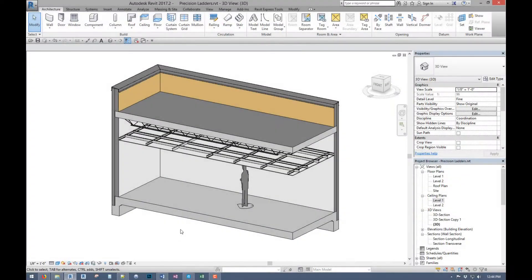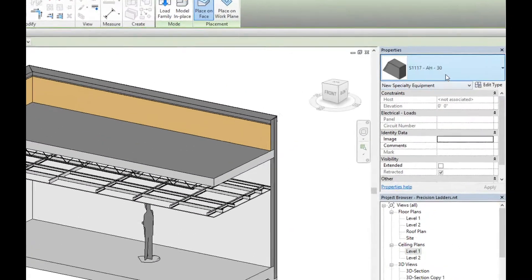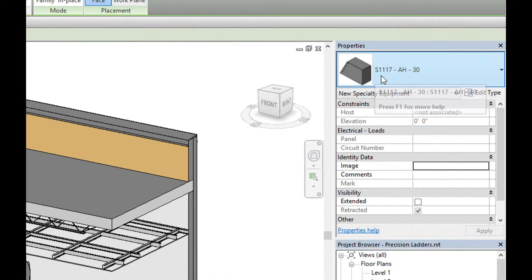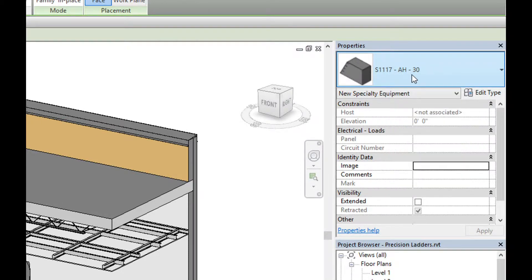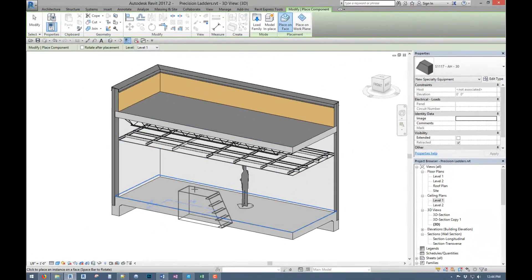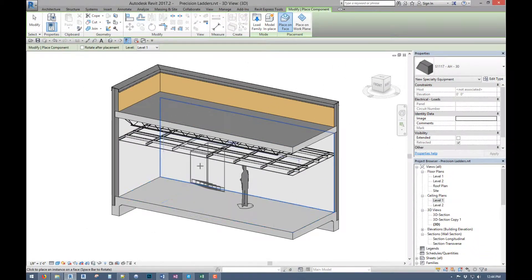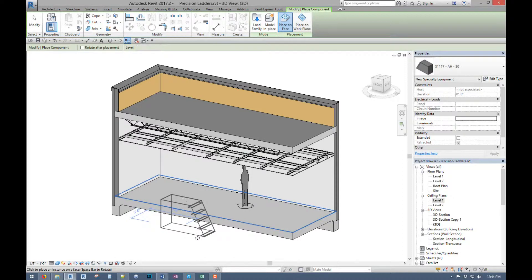So if we come into Revit, I've got everything loaded already and we will place this. In this case it's the 1117 AH which is an angled box frame, and 30 would be the width. The families themselves are all face based.